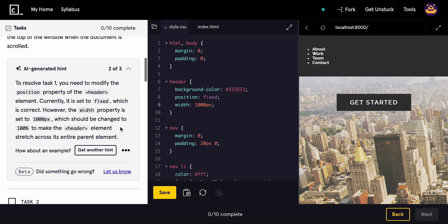You need to modify the header. Currently, it's set to fixed. However, the property should be set to 100 percent. Sorry, that makes sense. 100 percent. There you go.